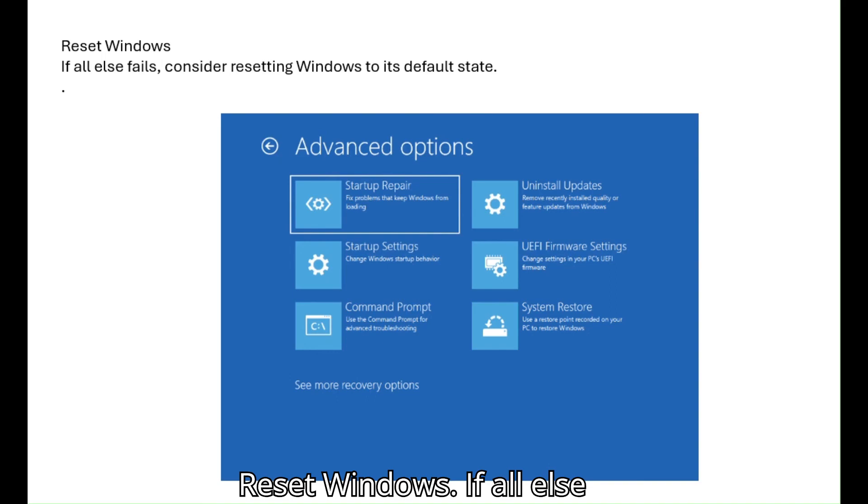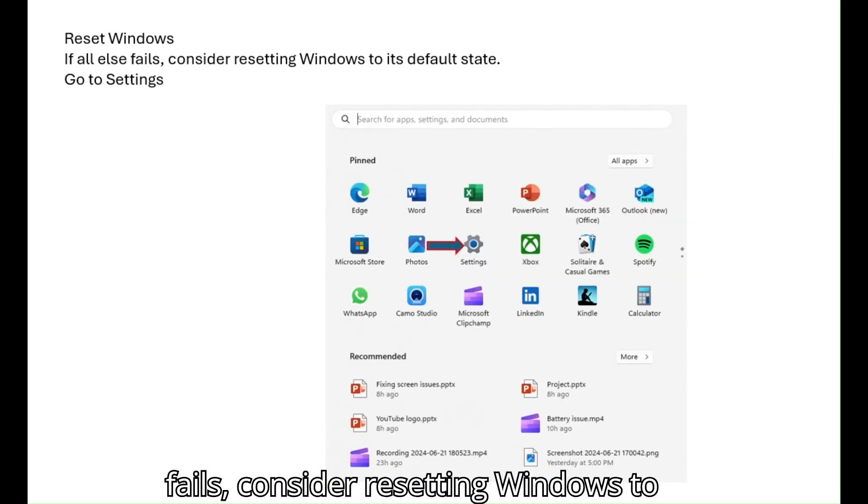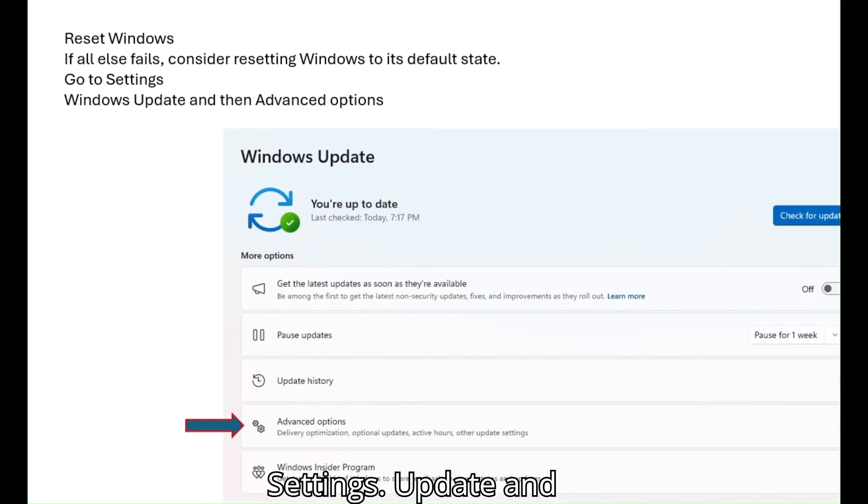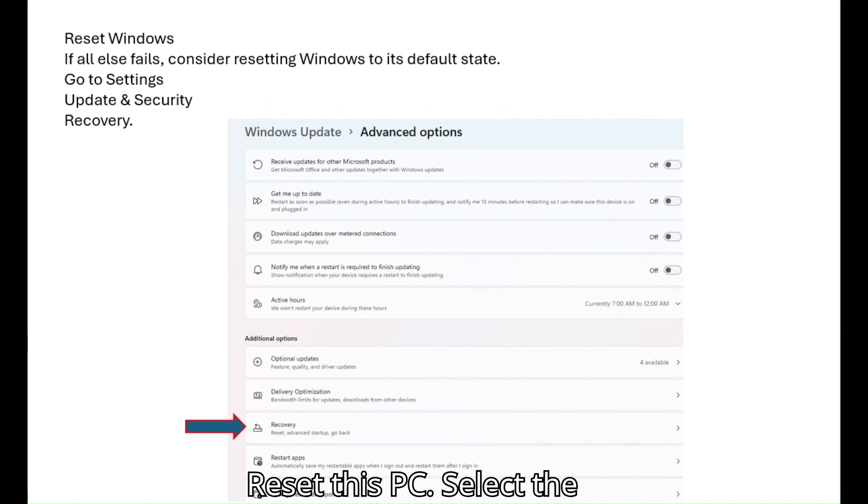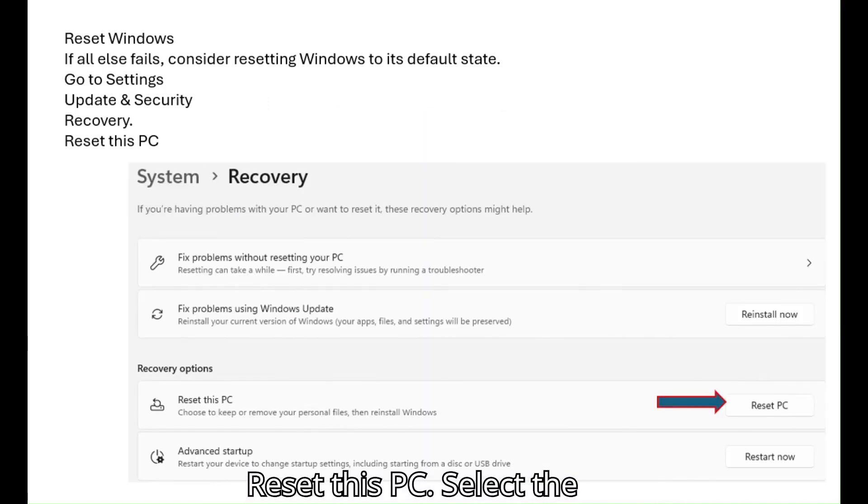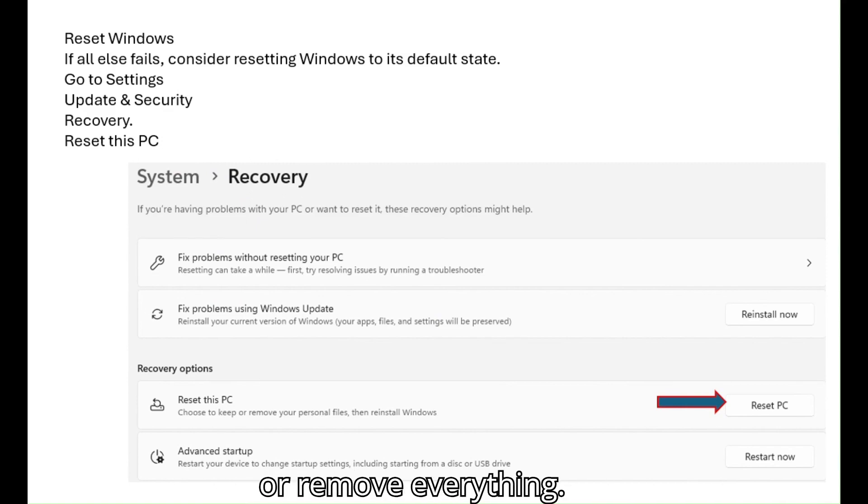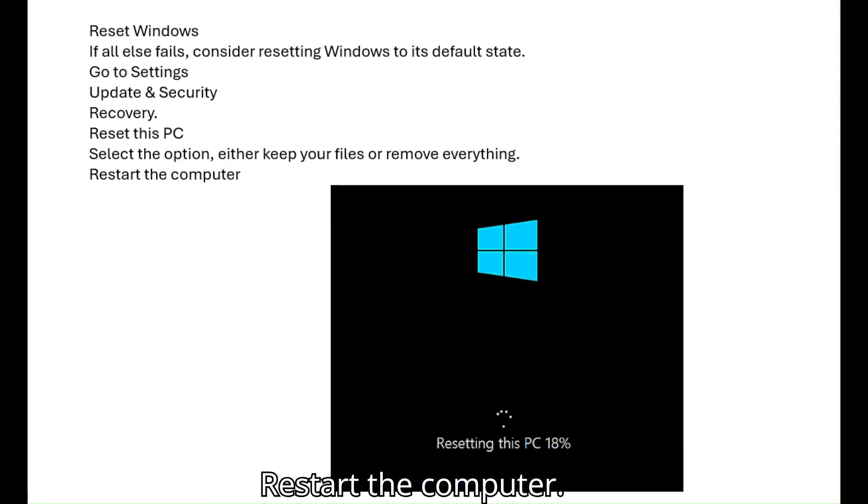Reset Windows. If all else fails, consider resetting Windows to its default state. Go to settings. Update and security. Recovery. Reset this PC. Select the option, either keep your files or remove everything. Restart the computer.